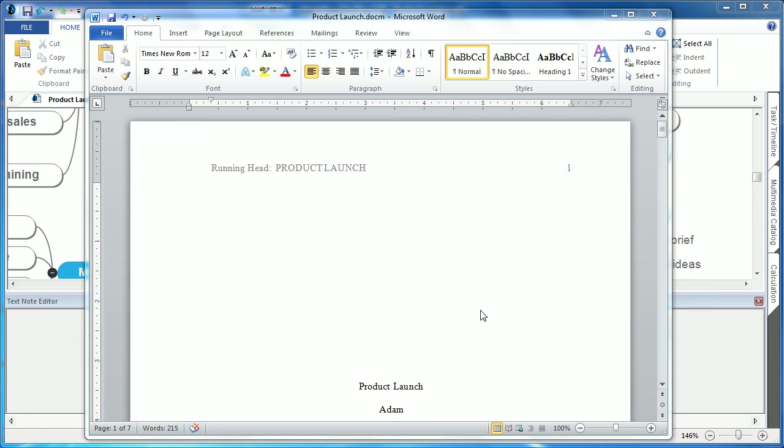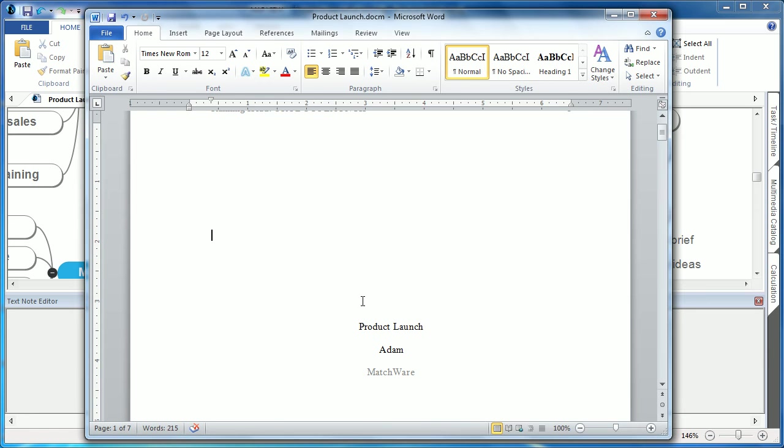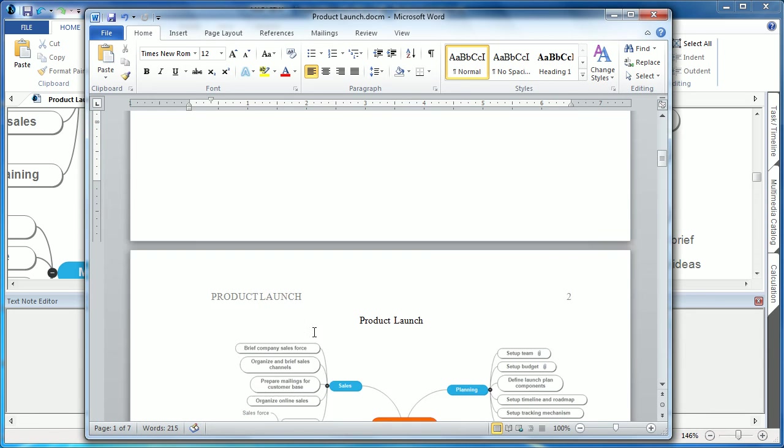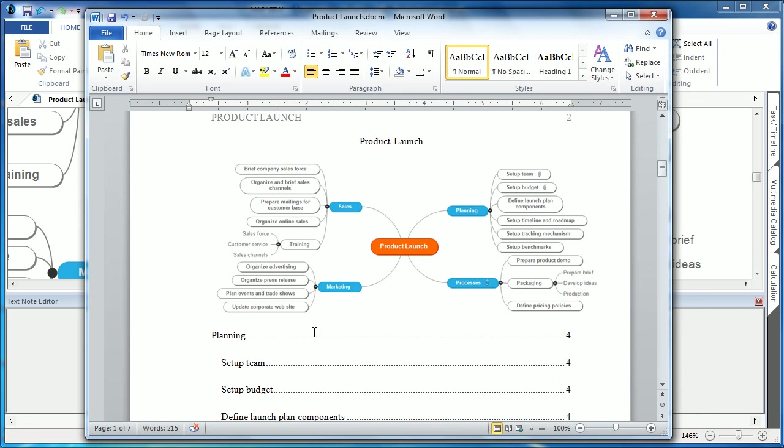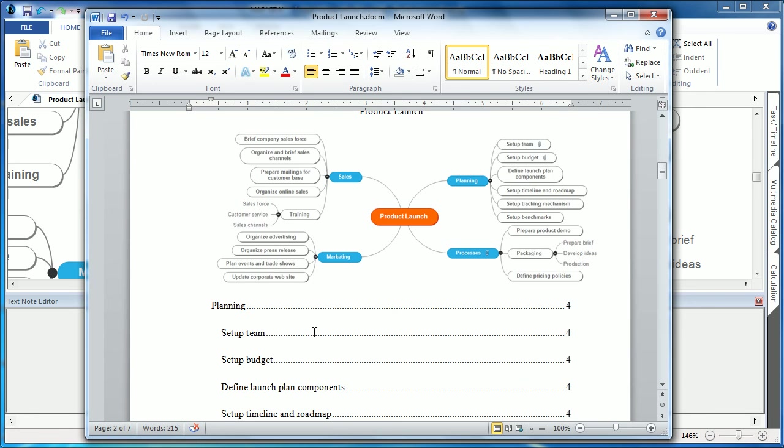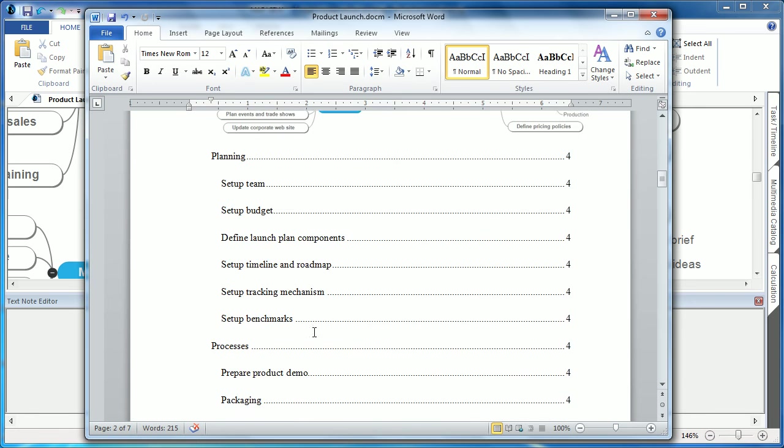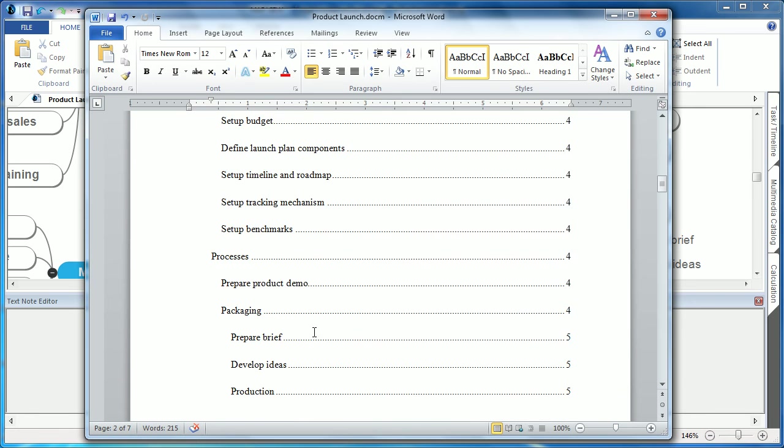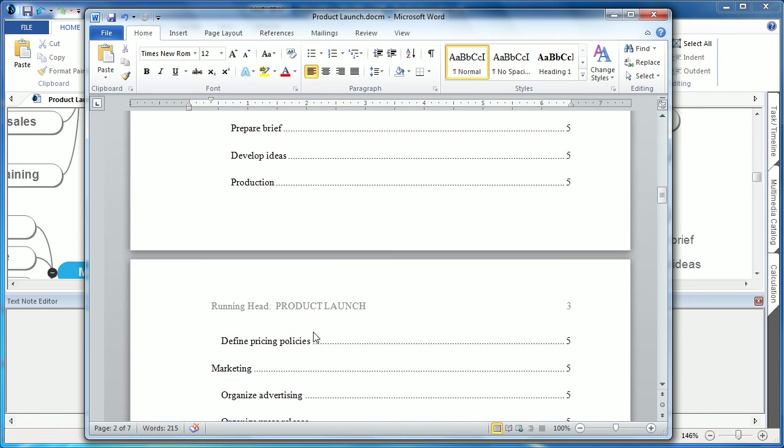With the running head, the title, author, and subject, an overview of the mind map, the table of contents, and as you can see, it's even created a unique references link.